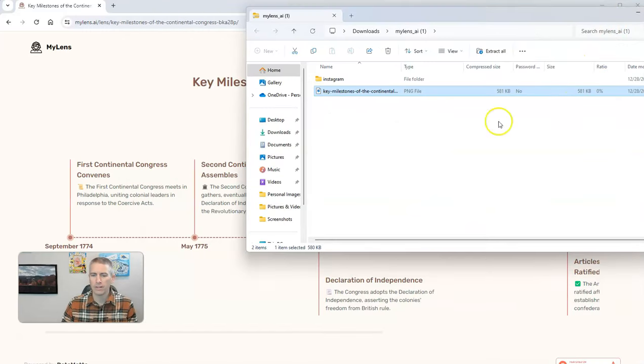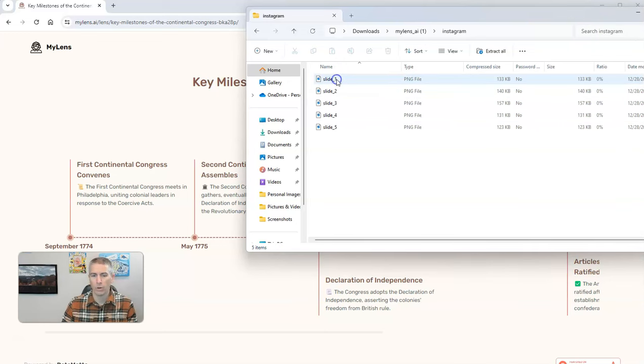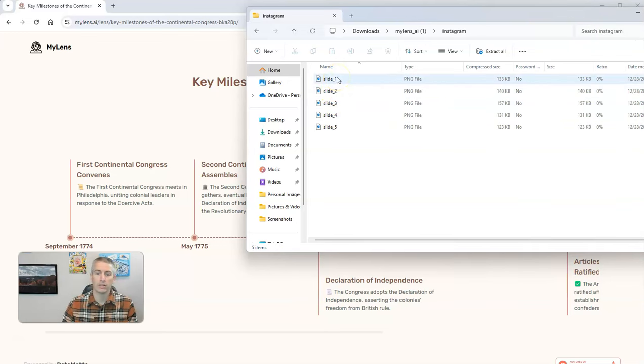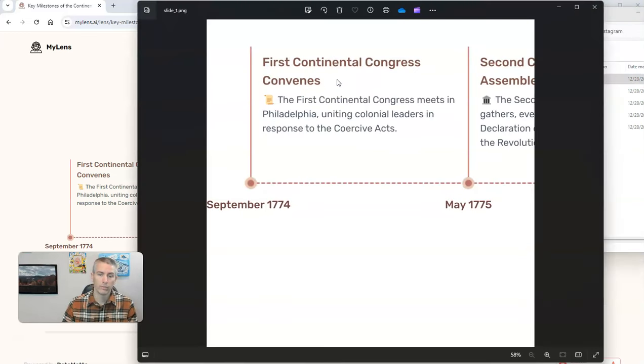But additionally, if you open up this folder that's labeled Instagram, what it creates is a set of slides or images for each part of that timeline.